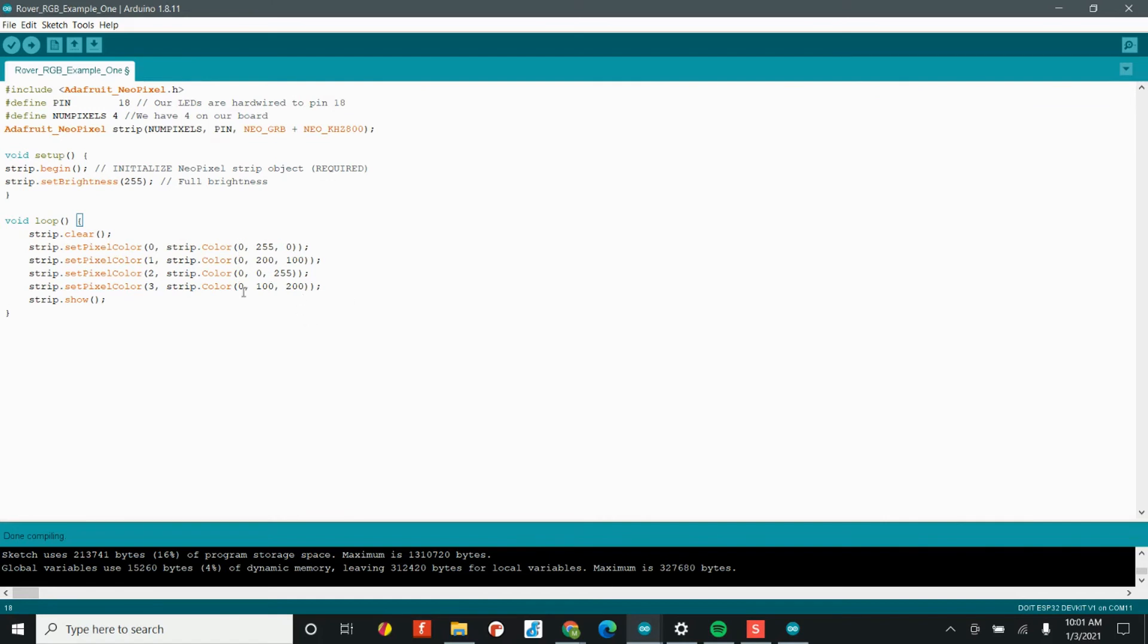Zero to 255 for the first column, the second column, or the third column. So feel free to make whatever colors you want. This is just the color scheme that we have in our book, but it's a great example of how easy it is to get all four of the LEDs working. Once you have the color scheme that you want, feel free to upload your code and see what happens.